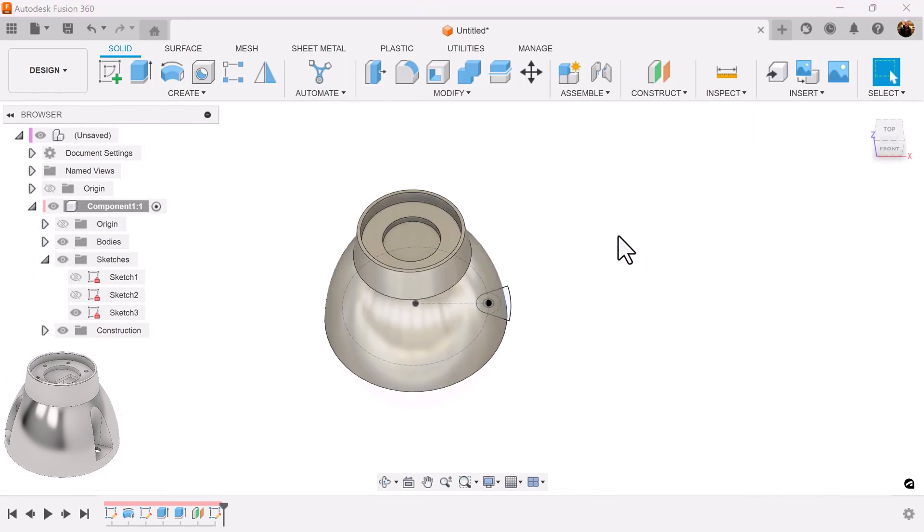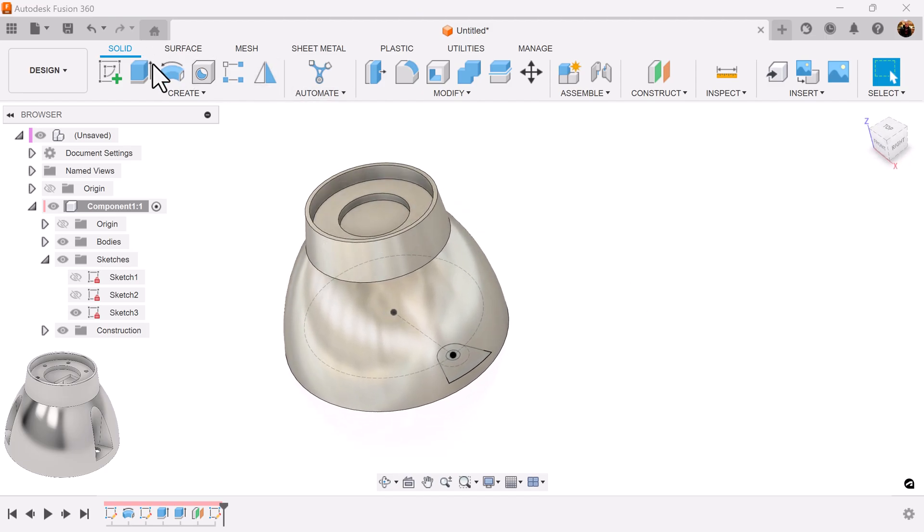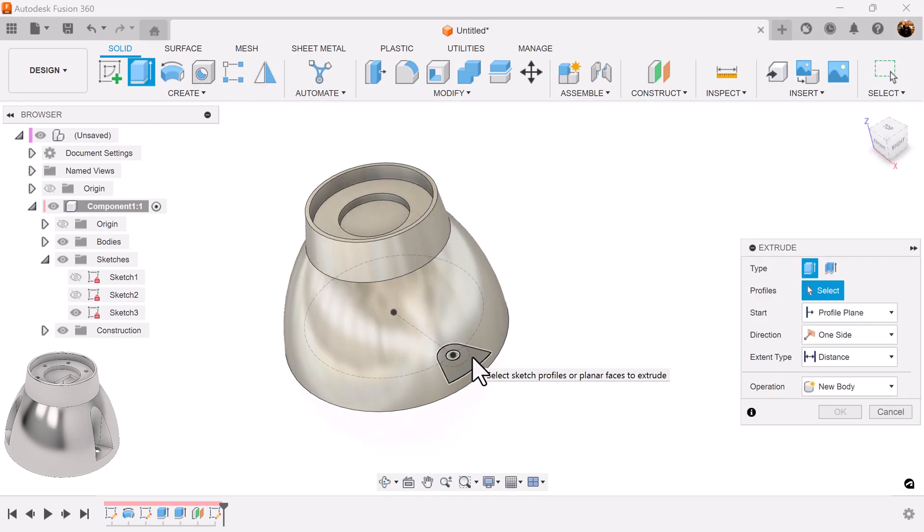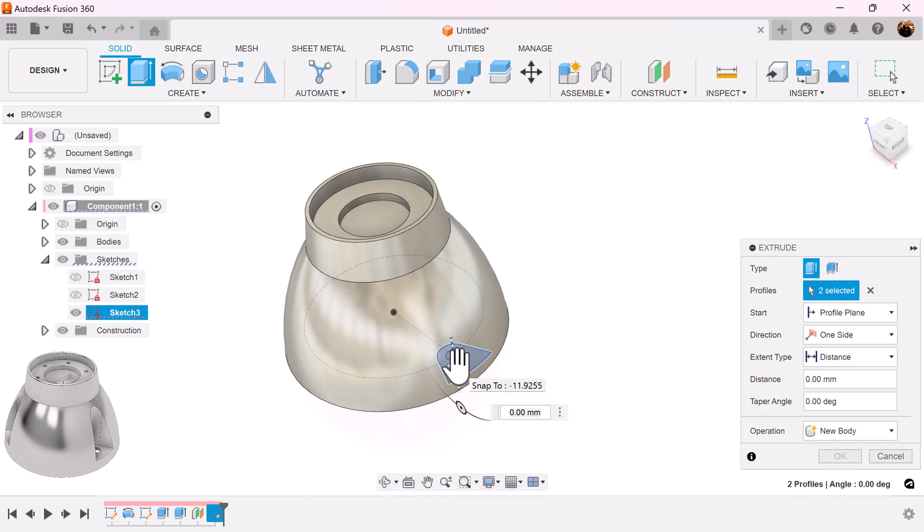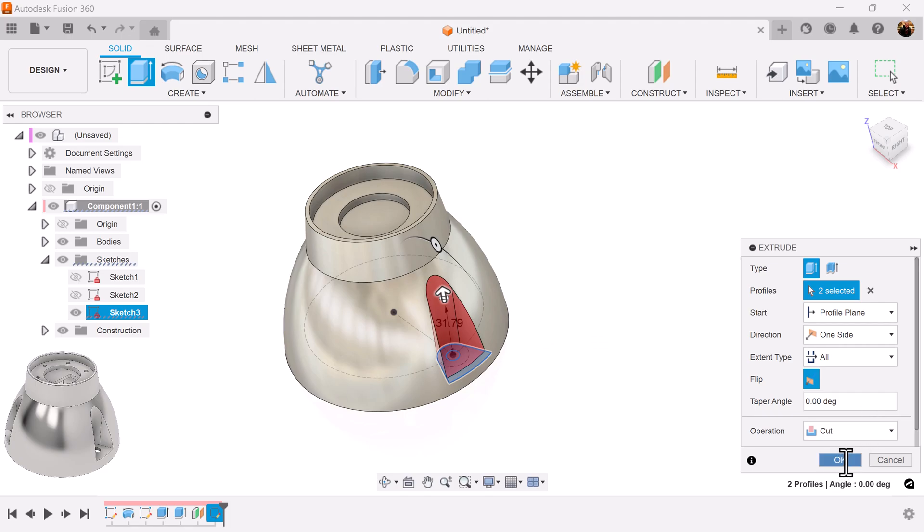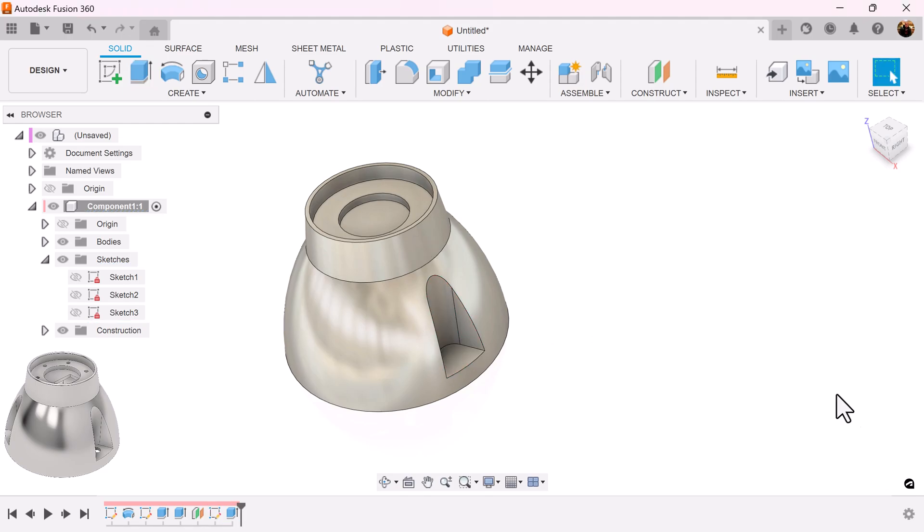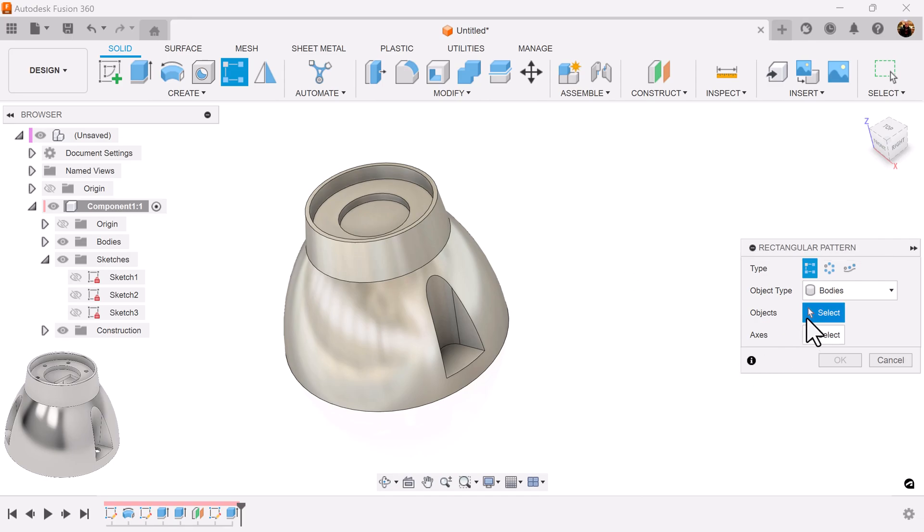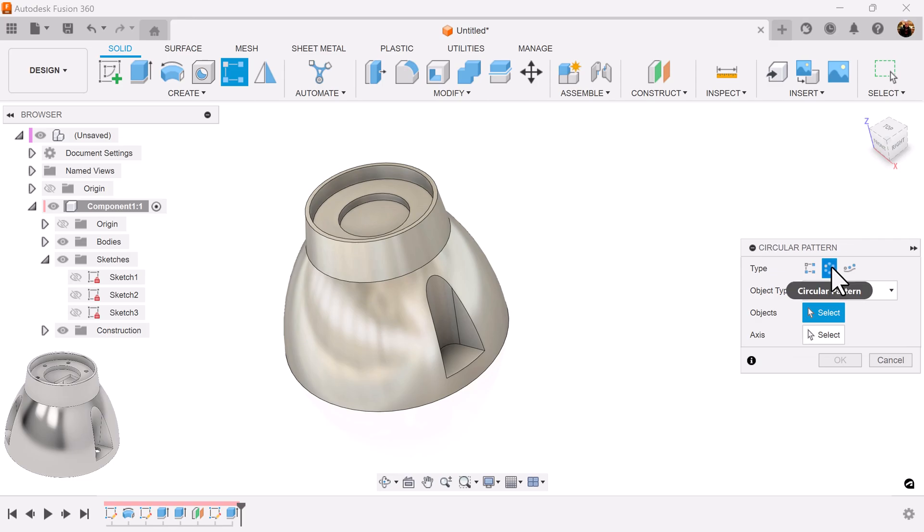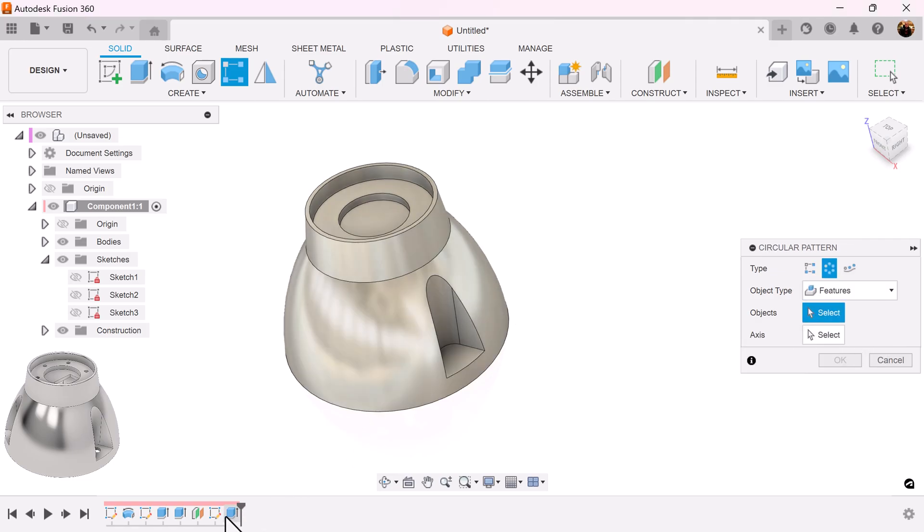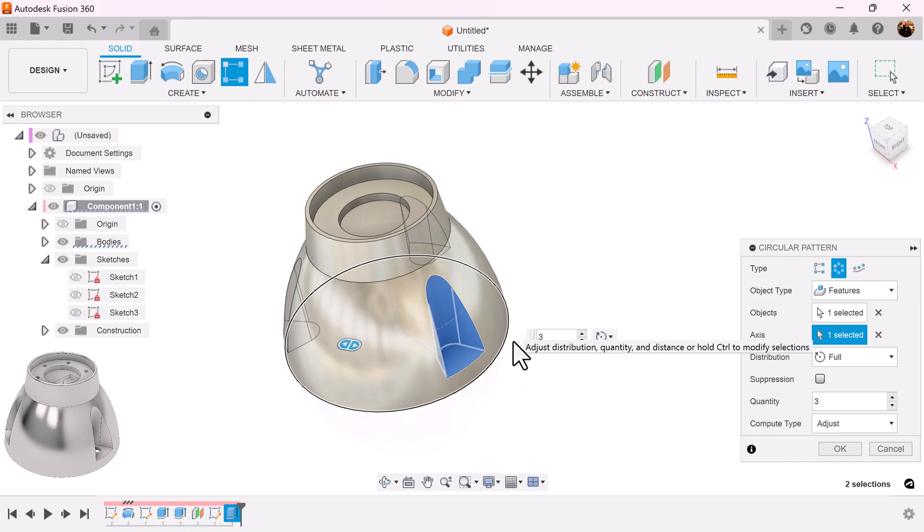Bring back the bodies, select extrude command, select the entire profile, bring it up, select the distance to all, operation will be set to cut. I'm going to show you a little trick here. I'm going to grab the rectangular pattern but I don't want it to be a rectangular pattern, I want it to be a circular pattern. Select circular pattern, the object type is going to be features, select extrusion we just created, the axis can be any rounded edge, and I want three of those.